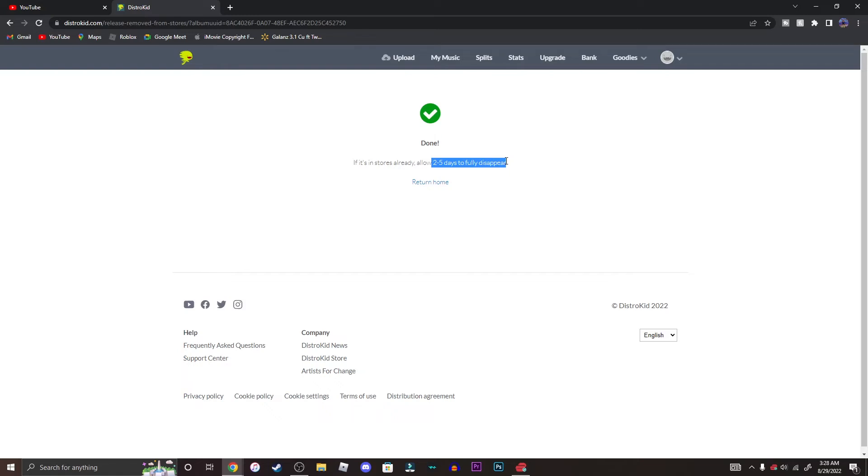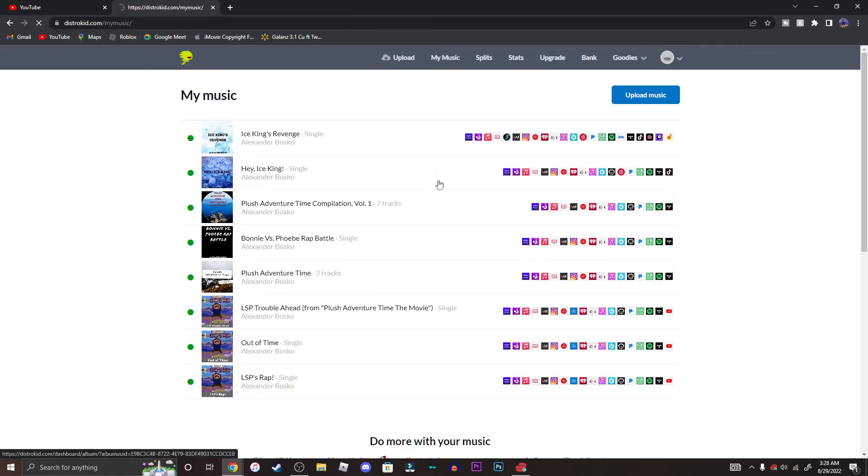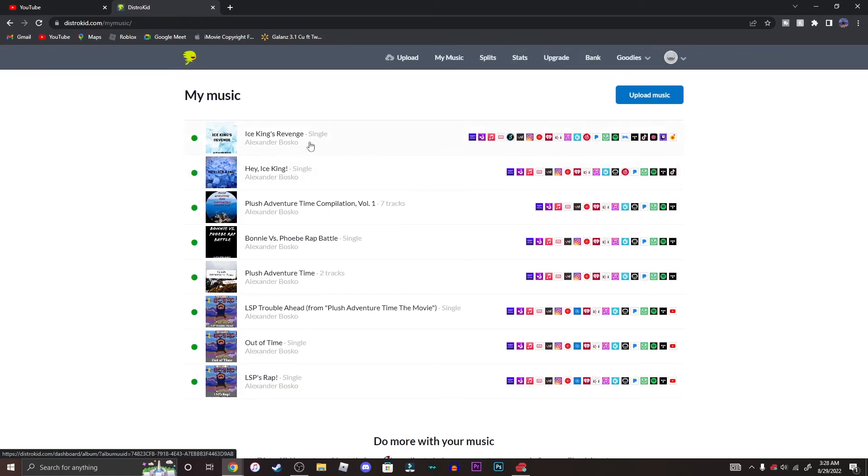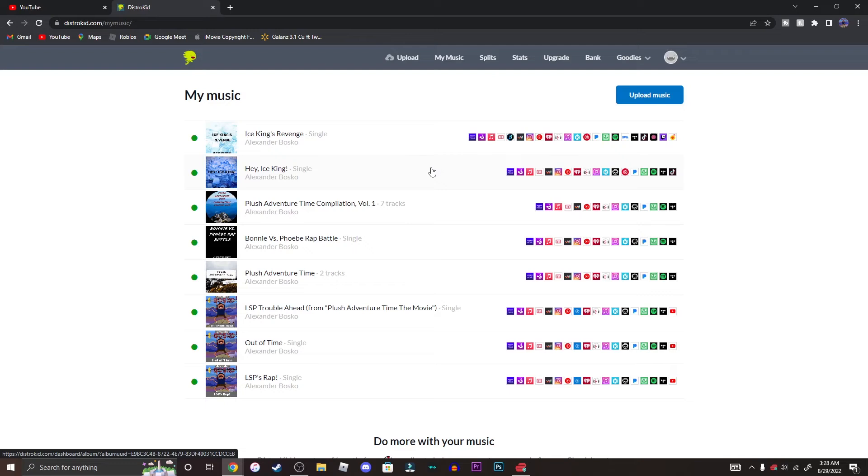I'm going to go ahead and return back home and the album is now gone. So I hope you guys did like this tutorial. If you did, please make sure to drop a like, a comment, and subscribe.